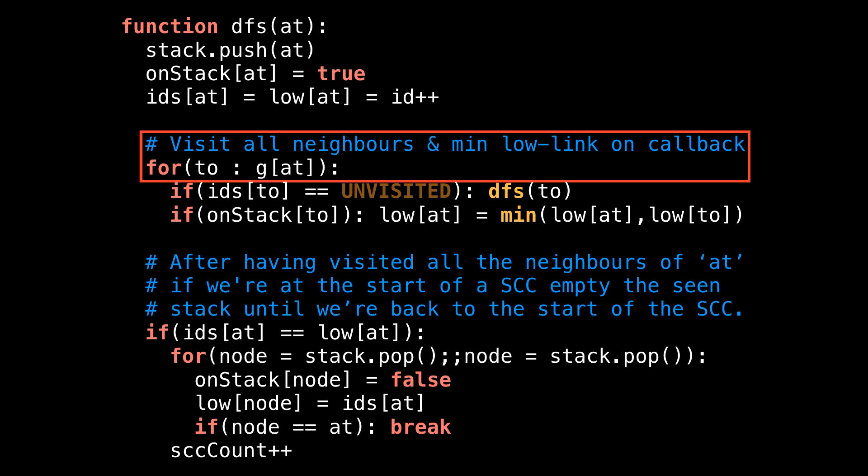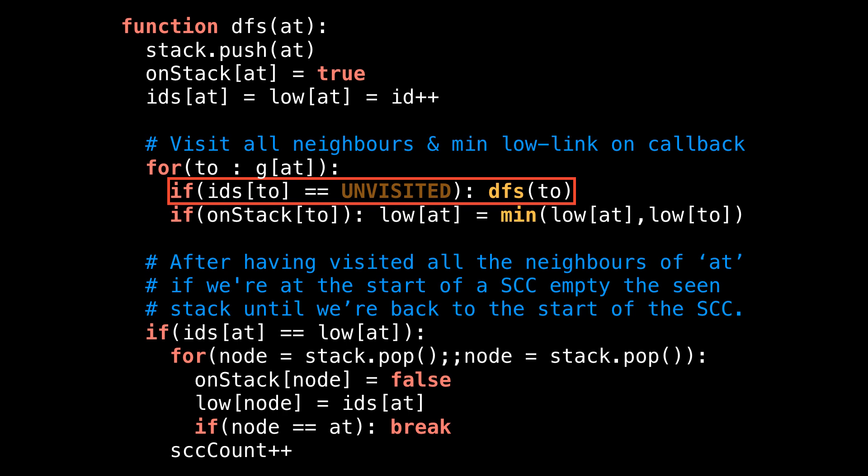Then comes the part where I visit all the neighbors of the current node. To do this, I reach into our graph stored as an adjacency list, and loop over a variable called to, which represents the ID of the node we're going to. The next line says that if the node we're going to is unvisited, then visit it. The ids array tracks the ID of node i, but also whether or not node i has been visited.